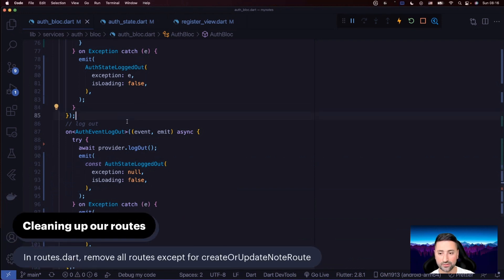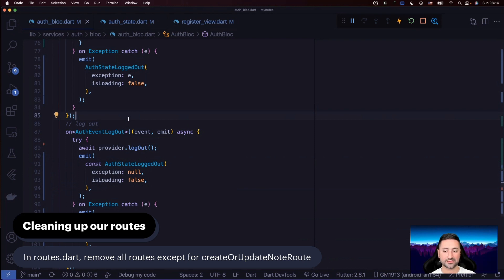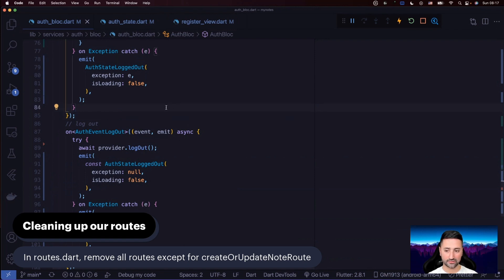The next thing we have to do is clean up our routing. The more we blockify the entire process inside our application, the less we need different screens to do routing manually — because routing is going to be handled by our bloc listeners. In our routes.dart file, we're going to remove all routes except for the create or update notes route.